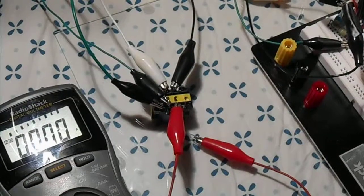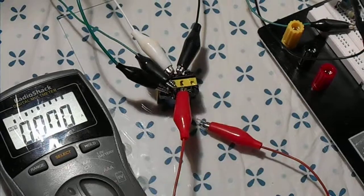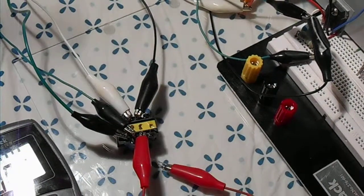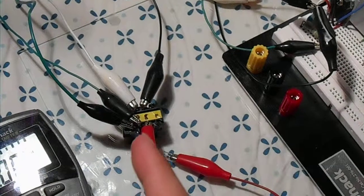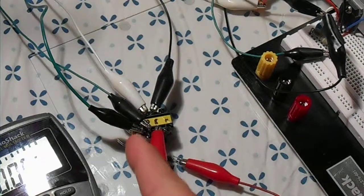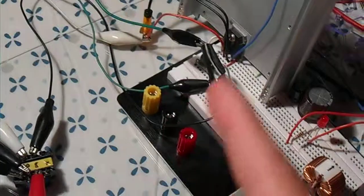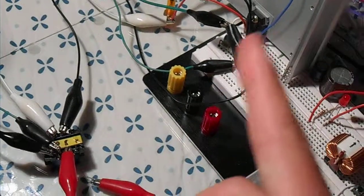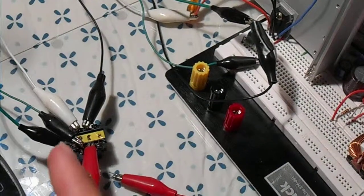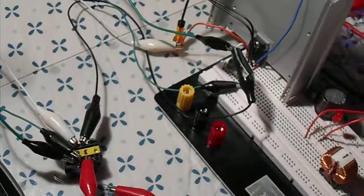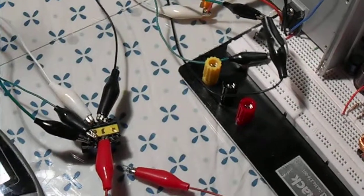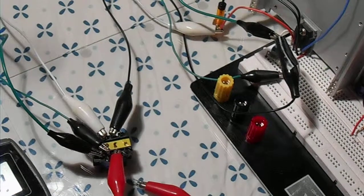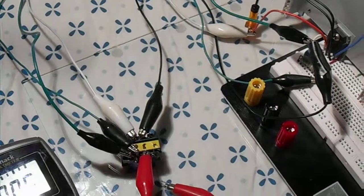And yeah, that's basically how this oscillator works. It saturates the core, then getting a voltage out of there blocks the power going to the base. Basically, it's very similar to a joule thief, except a lot higher powered.